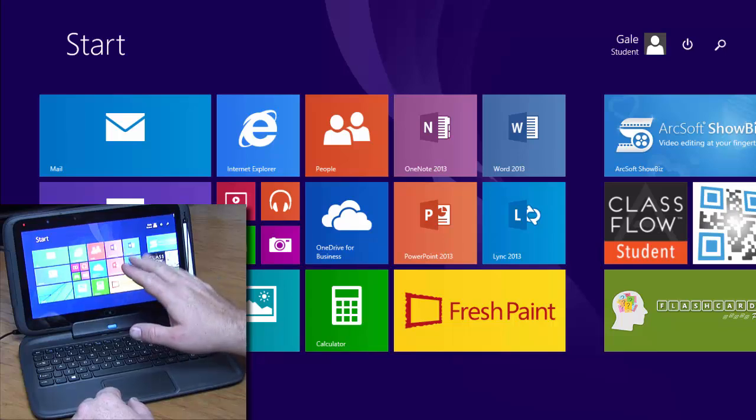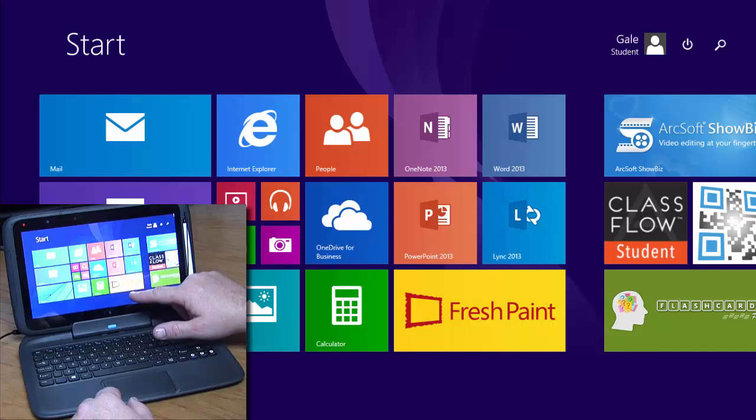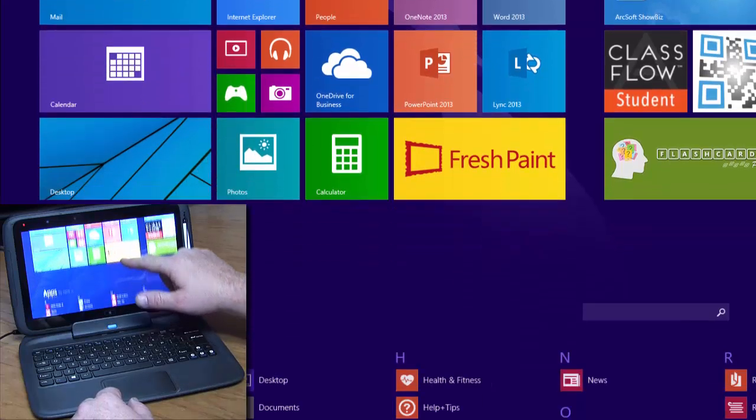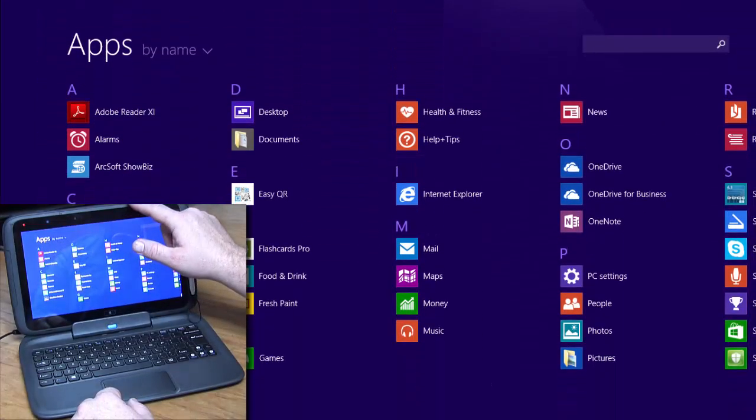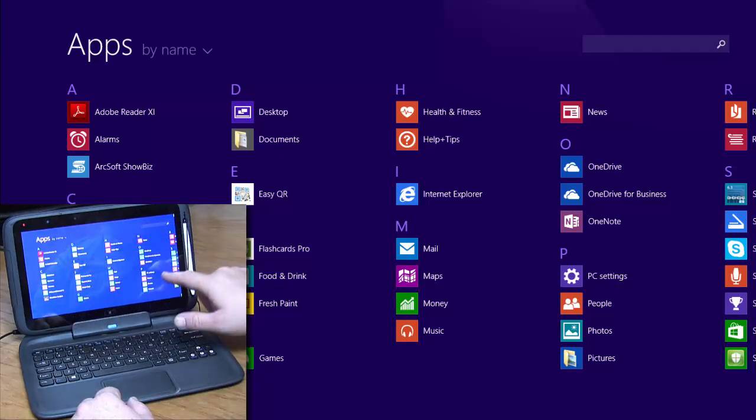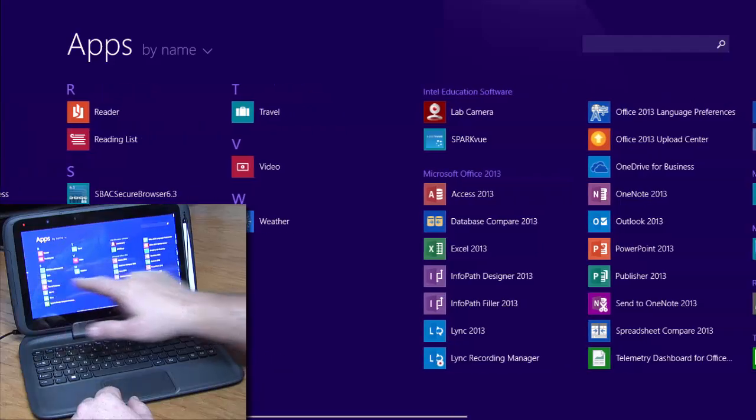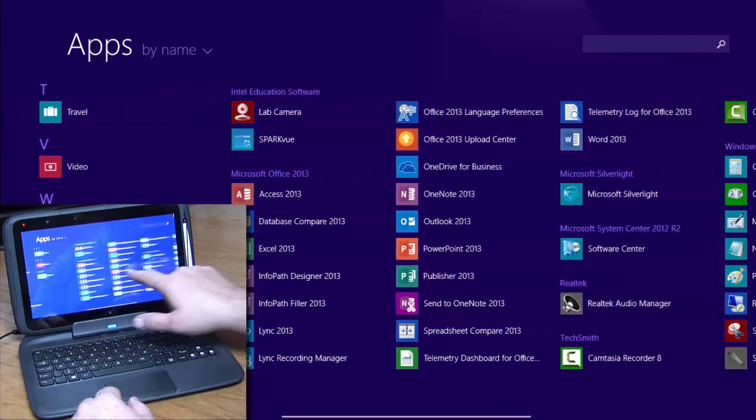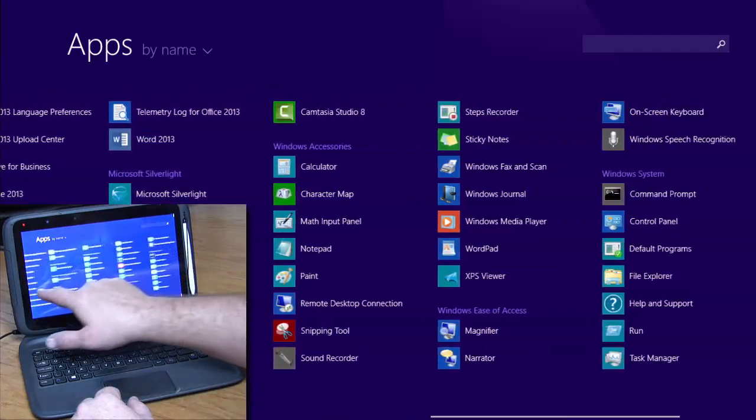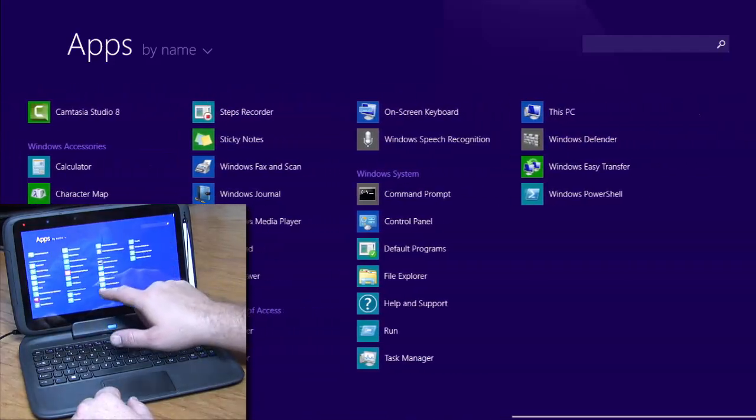If there's a program you want to use that you don't see here, you can also place your finger near the bottom and slide up. This is a list of every app and every program that is on your 3e device.